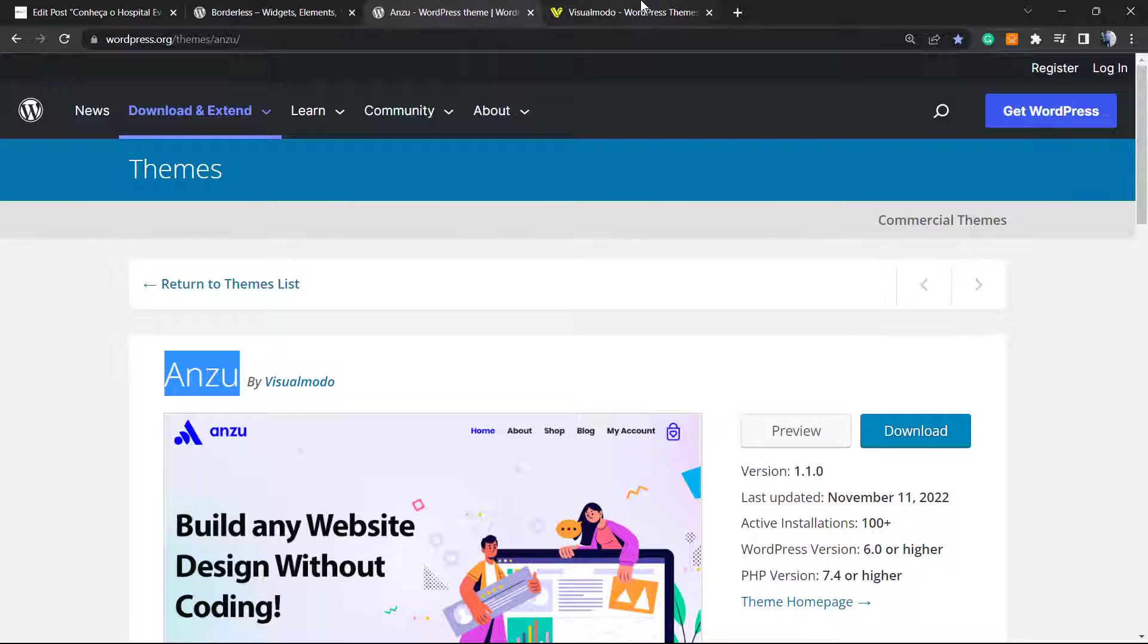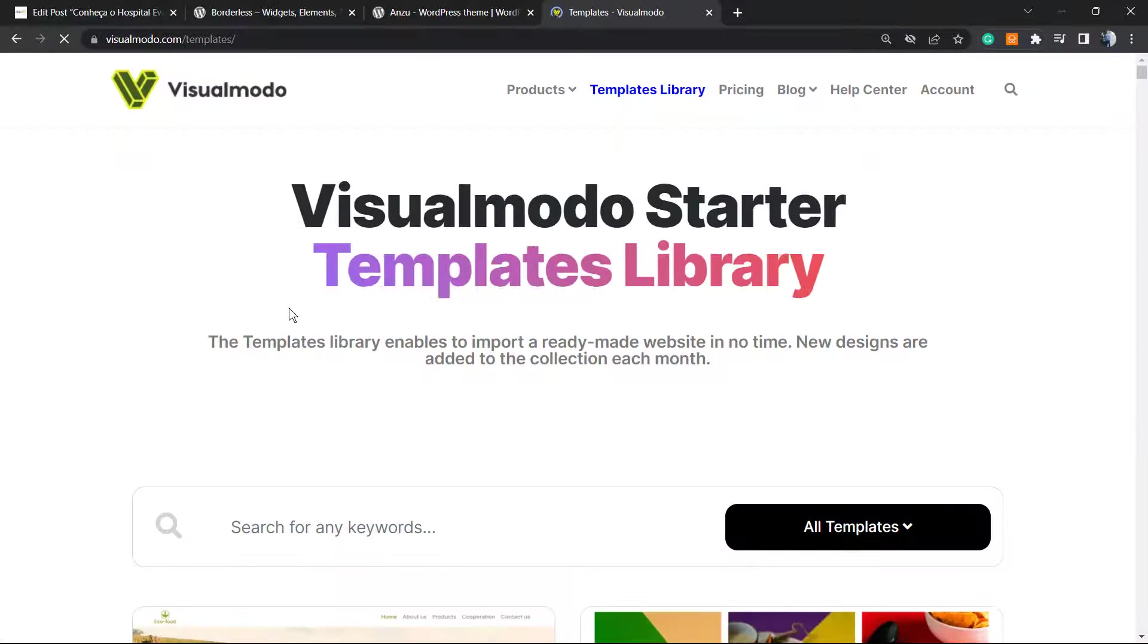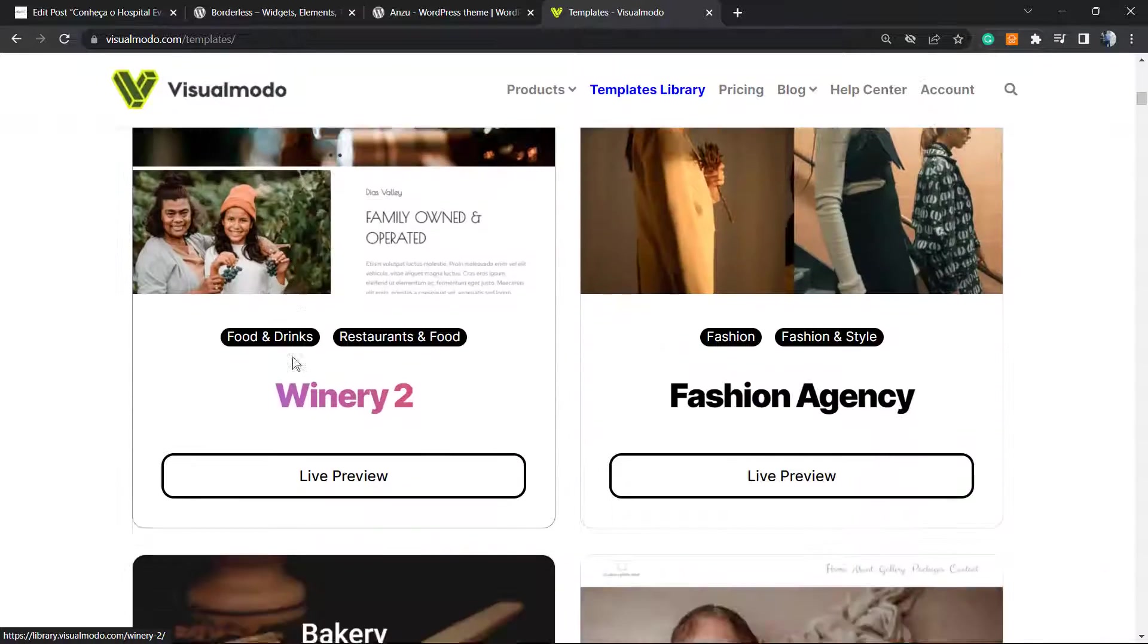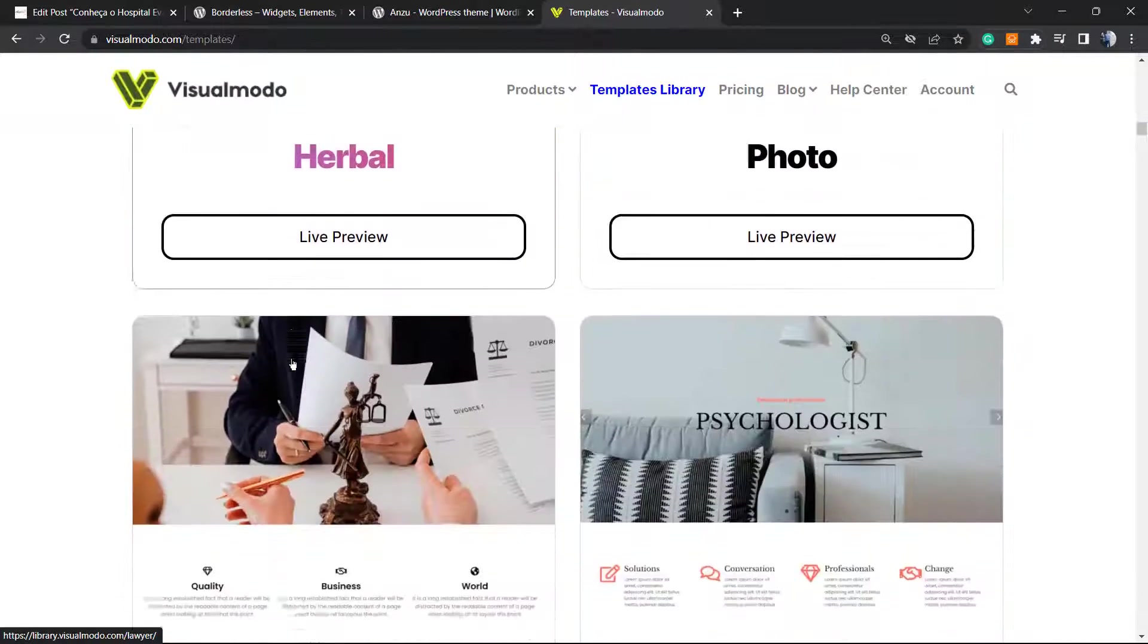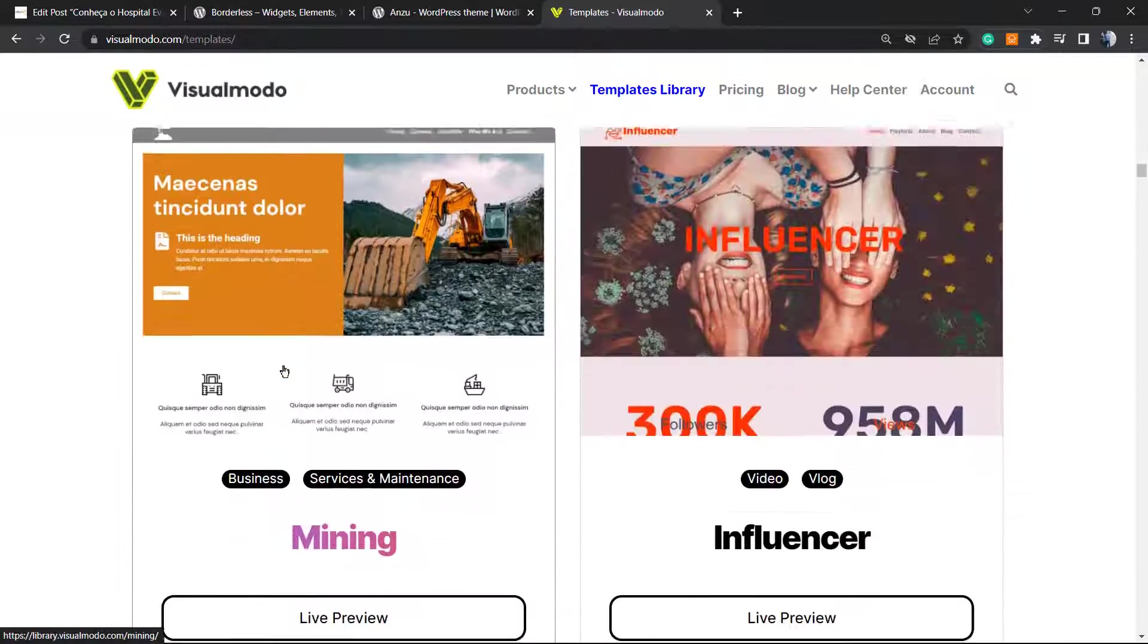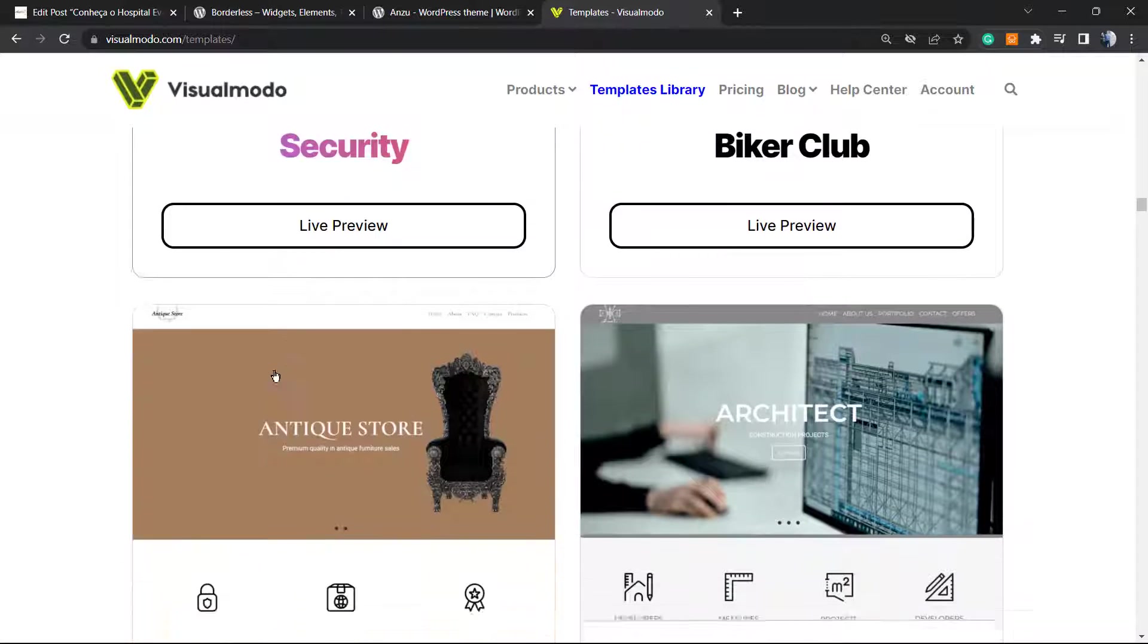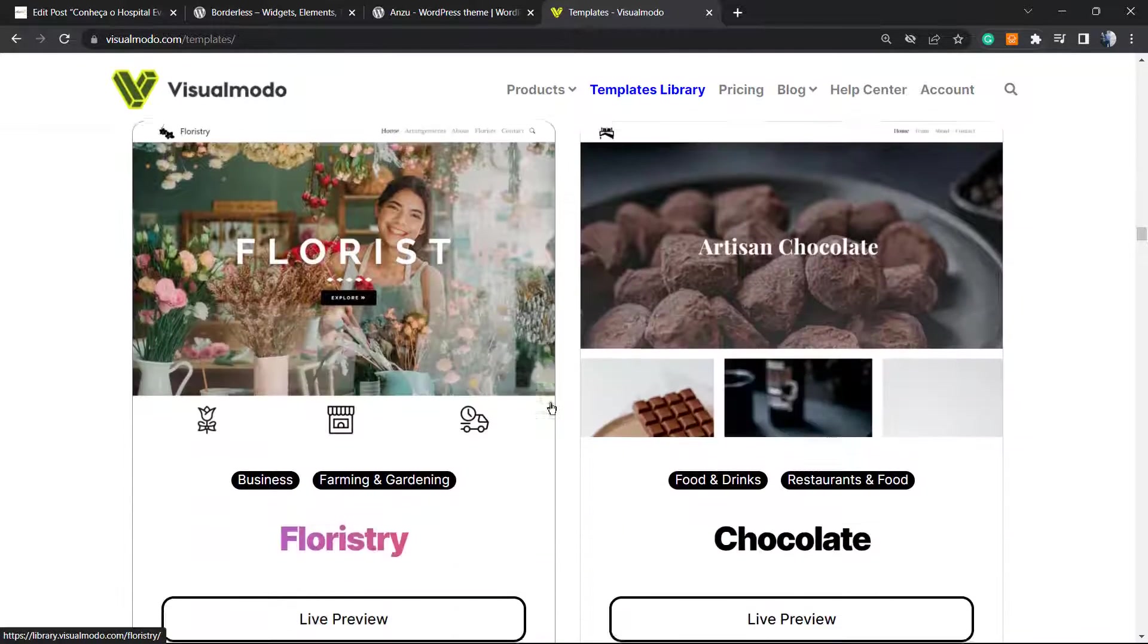And in the case that you want to go premium in order to unlock access to our premium icons library, full access to our templates library, custom support, everyday support, premium blocks, widgets, and elements, go to VisualModo.com, purchase the VisualModo Pass that includes Anzu Pro and Borderless Pro licenses and go premium.